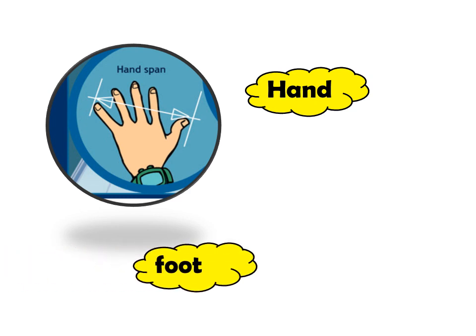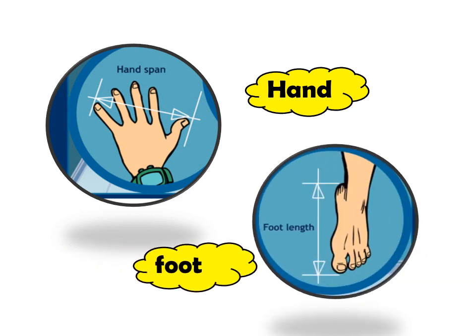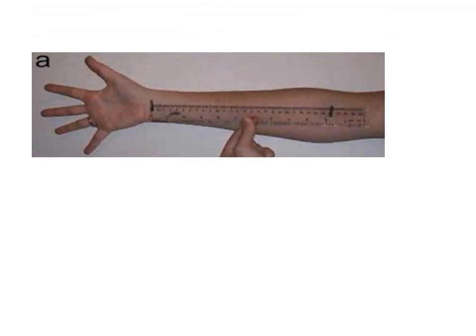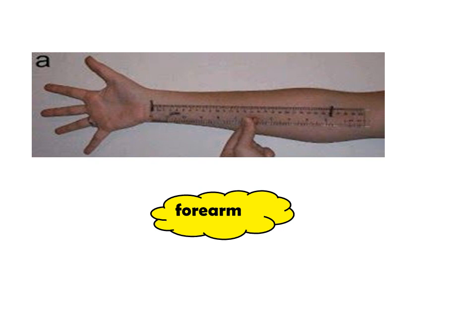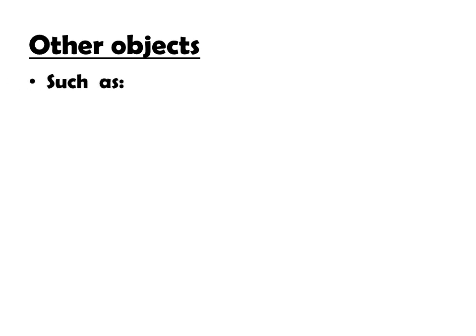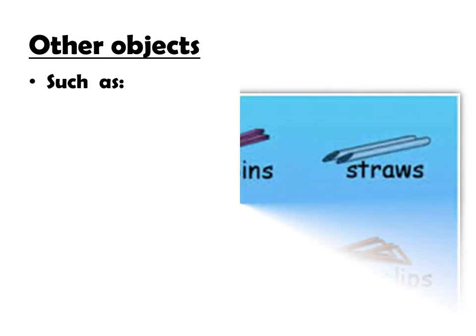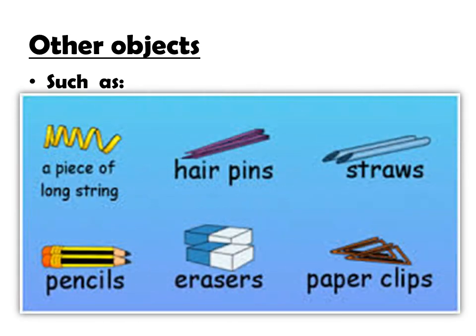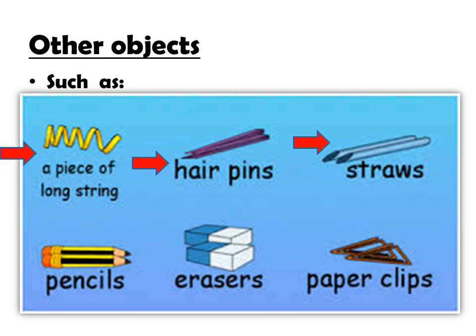So we use our hands as hand span, foot, foot length, even our forearm. We use it also. Aside from our body parts, we use also other objects to measure the length, such as a piece of string, hairpins, straws, pencils, erasers, paperclips.